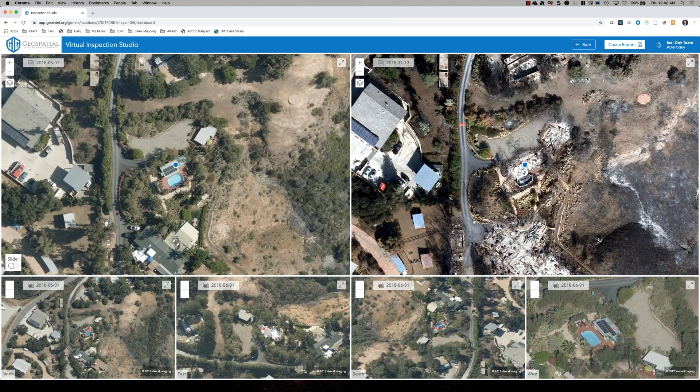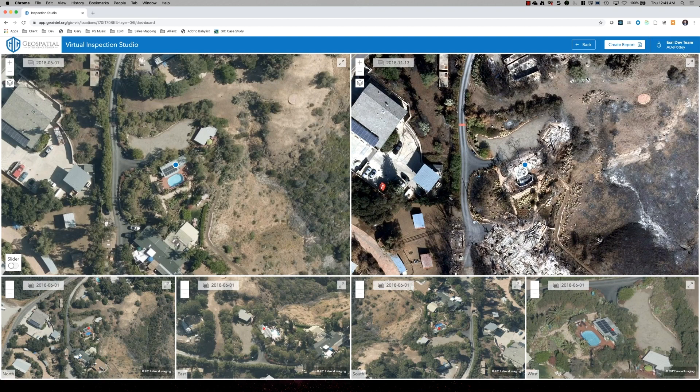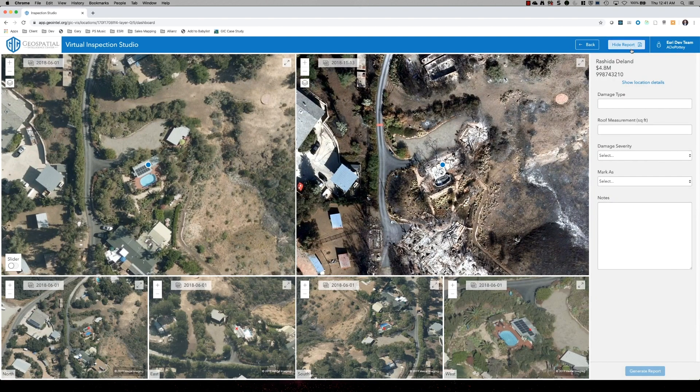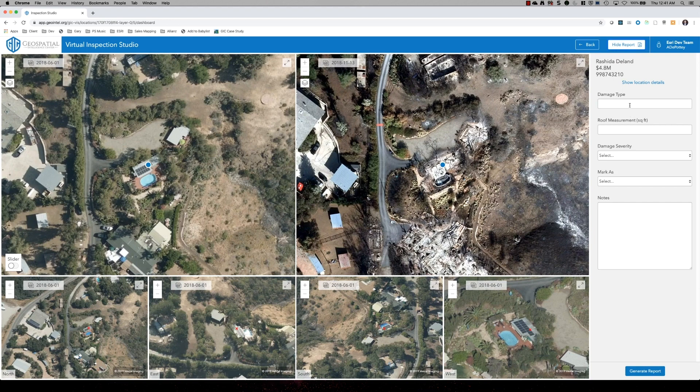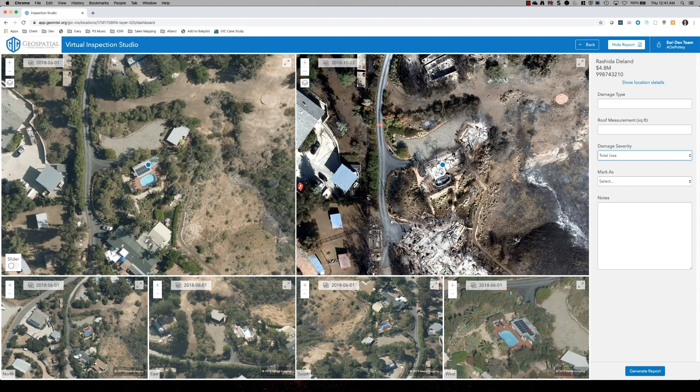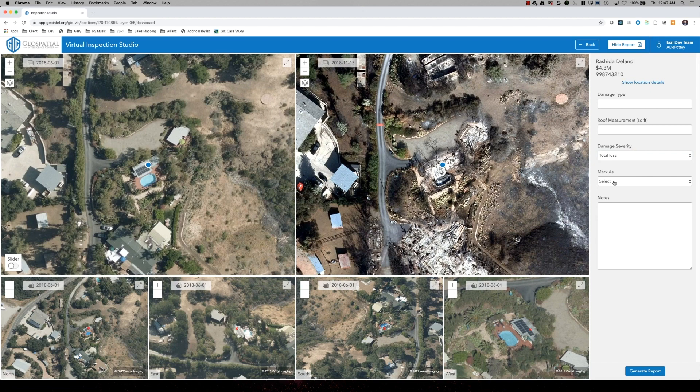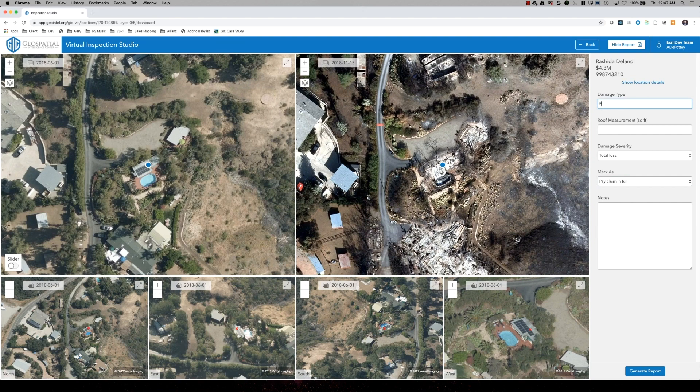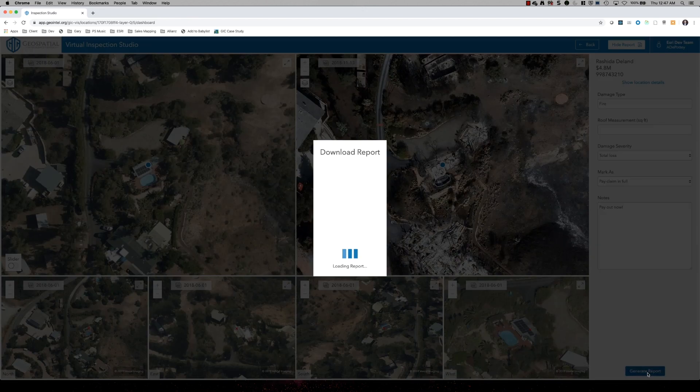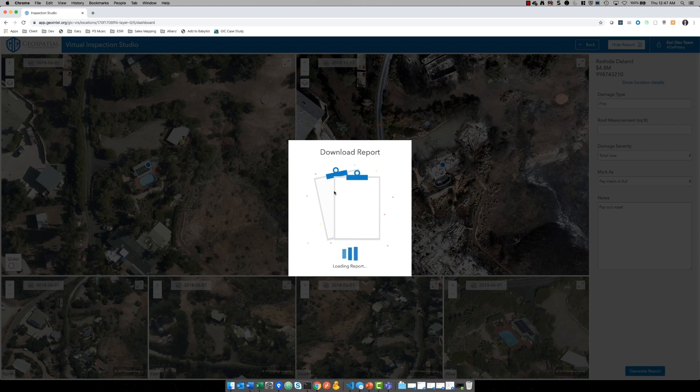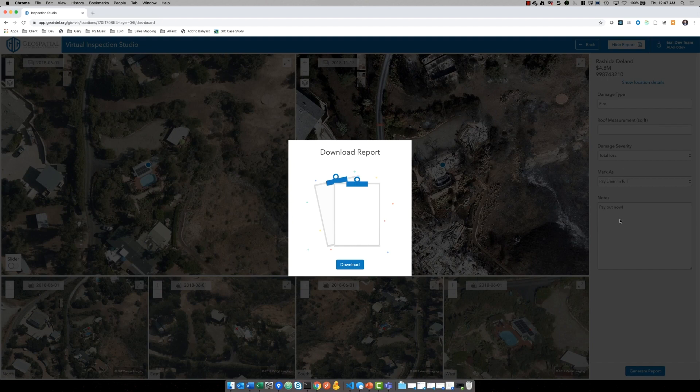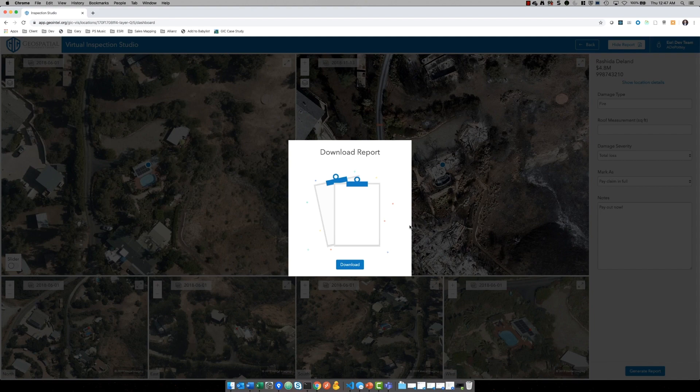So the goal of this exploration is for the user to eventually make some sort of assessment of the property. Damage severity could be a total loss in this case. Now the insurance company no longer has to send out an inspector to the property, which saves time and money and lets this person get back to their life sooner. So as I complete the form, I can make some pay claim in full, make some assessments and generate a report.